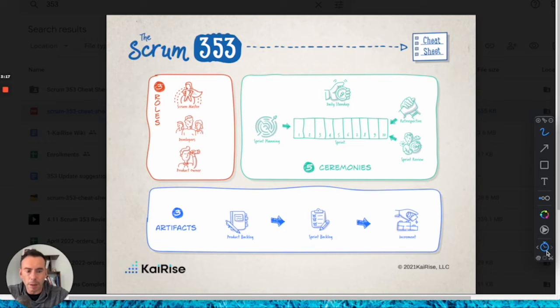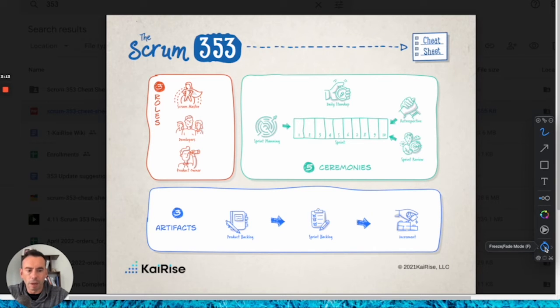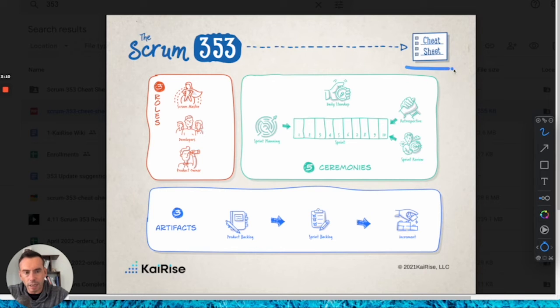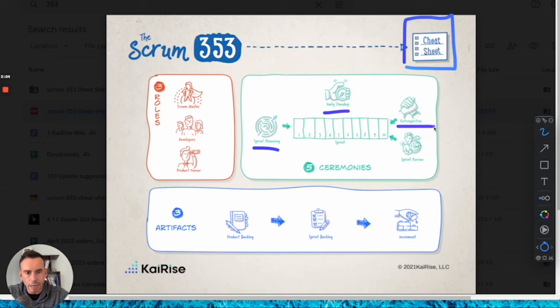I can change that behavior by clicking the Stopwatch button down at the bottom, and that will make it freeze on screen. So if I'm annotating a document and I want all my notes to remain on screen, I can click that option and it stays there.